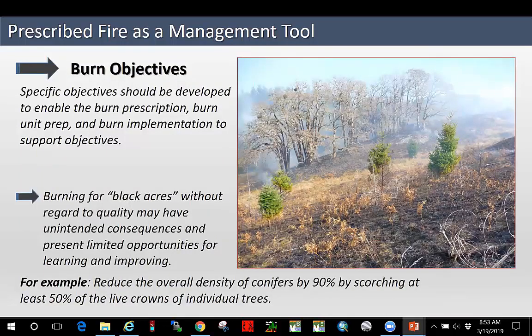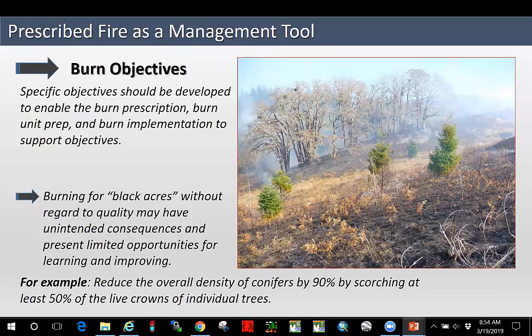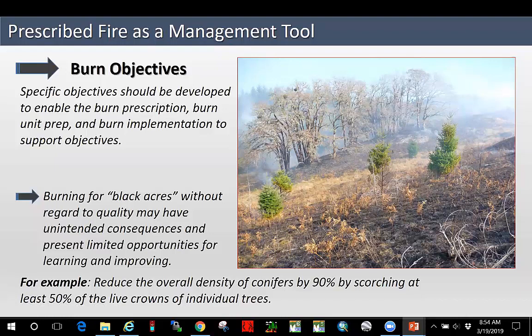Now I'll discuss burn objectives. I'm a fan of writing good burn objectives that are specific and measurable. Specific objectives should be developed to enable the burn prescription, burn unit prep, and burn implementation to support your objectives. Sometimes I hear people saying we're just burning to burn because fire is good — burning for black acres without regard to quality — and that may have unintended consequences and present limited opportunities for learning, improving, honing in on your prescription, and rewriting your objectives through adaptive management. For example, you might have an objective that says: reduce the overall density of conifers by 90% by scorching at least 50% of the live crowns of individual trees. You can see crown scorch on these individual trees — that's something that can be assessed. We know there are thresholds for mortality with crown scorch, and it's measurable.